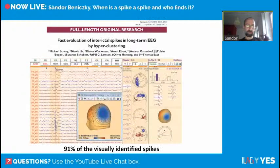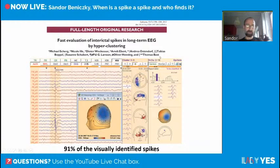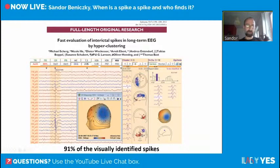The hybrid approach was first published in 2012. The algorithm groups spikes of the same type into clusters, and for a long-term monitoring session this results in 18 clusters. You look at some examples from each cluster and decide whether they are epileptiform or non-epileptiform. What would normally take a very long time to review five days of continuous long-term video EEG monitoring takes just five minutes with this method. The algorithm achieved an accuracy of 91% compared to the gold standard.